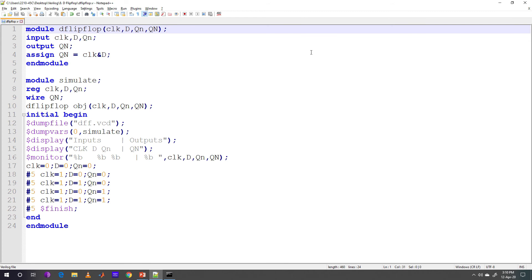D flip-flop OBJ. OBJ is the object of the module D flip-flop having four arguments. Dump file DFF.vcd is value change dump file which will be storing the changing values of all the variables. Dump-vars 0 simulate means in the module simulate, all the variables will be monitored.